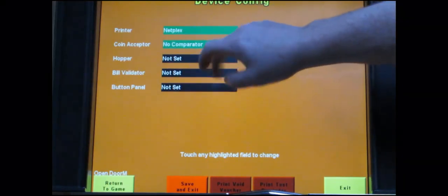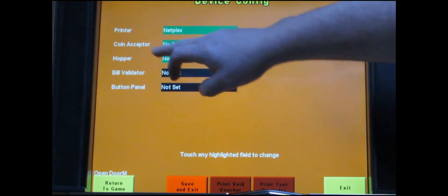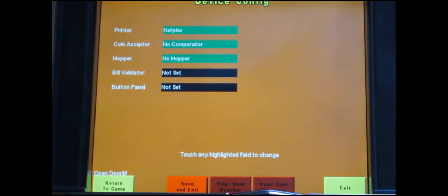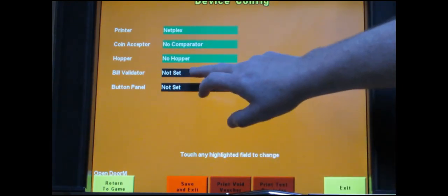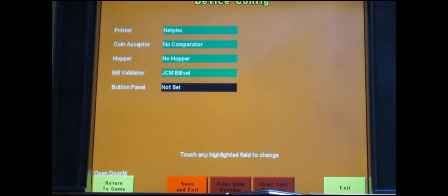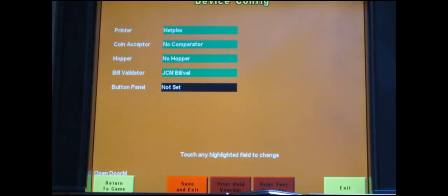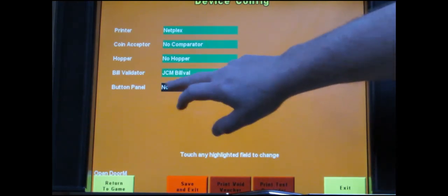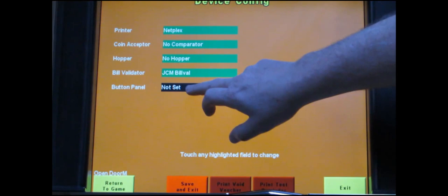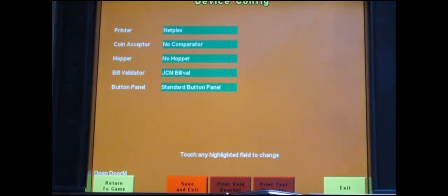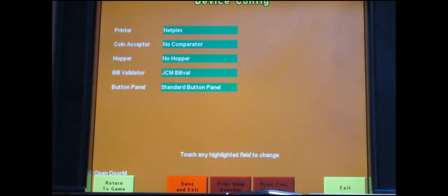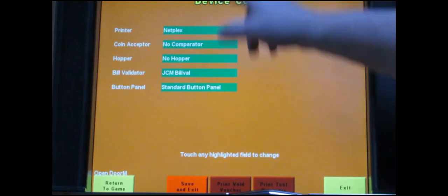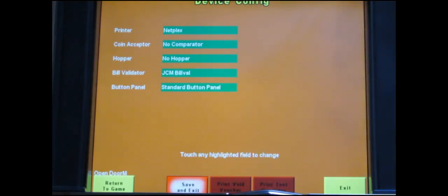For coin touch once so it says none. Hopper touch once so it says no hopper. Bill validator you want to select until it picks your bill validator type. You're either going to have a JCM which will be a WBA or a UBA or you're going to have a MARS. And then button panel you want to touch one time so that it says standard button panel which is probably what you have unless you have an OLED button deck and then you can cycle around and find that. After you're done touch save and exit.